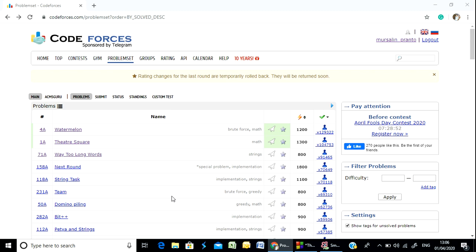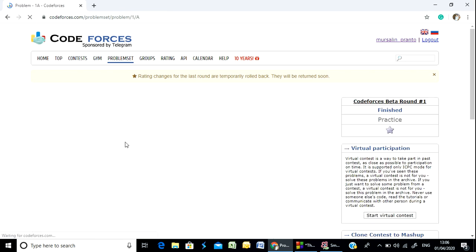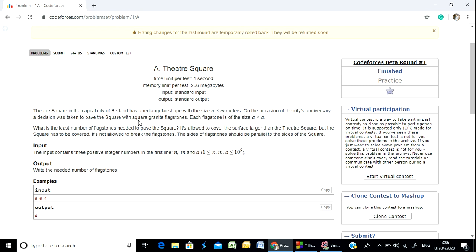Welcome everyone. Today I am recording for the Theatre Square problem to solve. The Theatre Square in the capital city of Berlin has a rectangular shape with the size n by m meters. On the occasion of the city's anniversary, a decision was taken to pave the square with square granite flagstones.